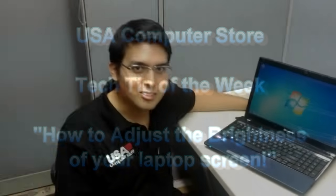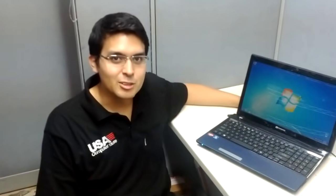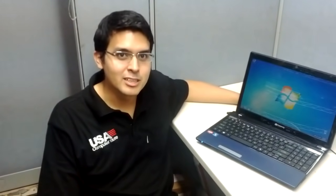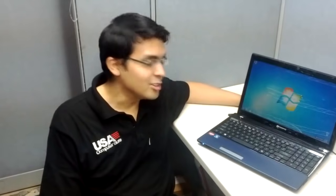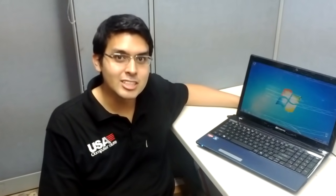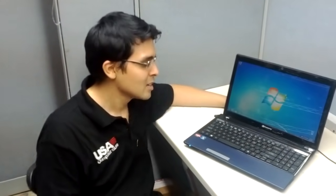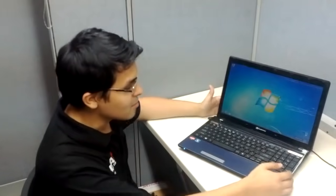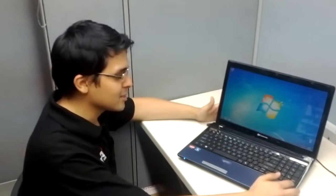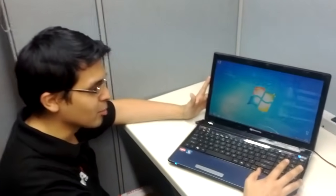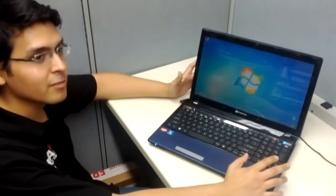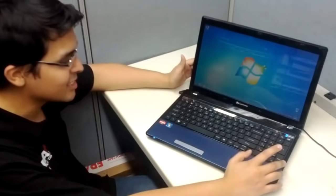Good afternoon, I'm Arthur, a tech here at USA Computer Store, and I'm going to show you how to increase and decrease the brightness on your laptop. On many laptops, on your keyboard, on the bottom left corner, you're going to see a function key.